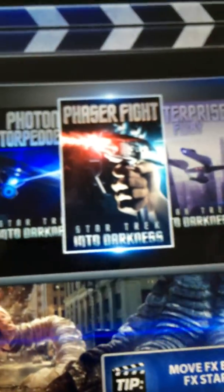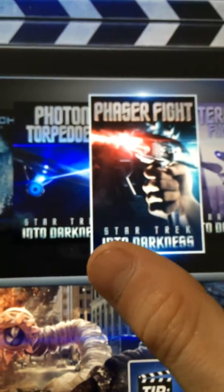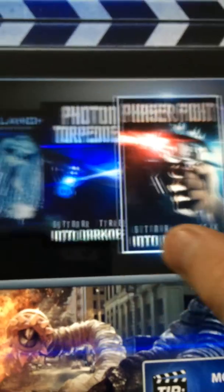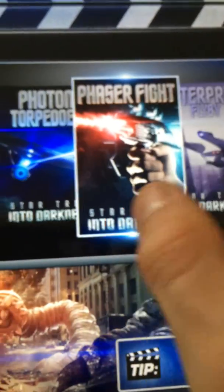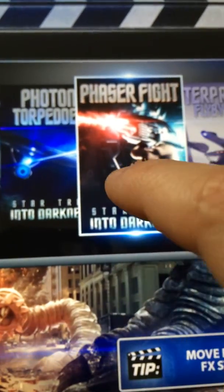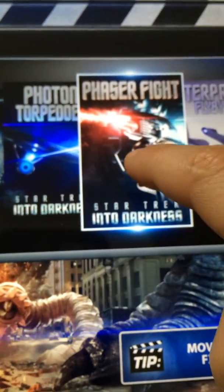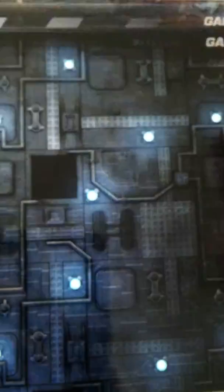So today we're going to show you how to make... How about Phaser Fight? Does that sound good? It's from Star Trek, if any of you have seen that.